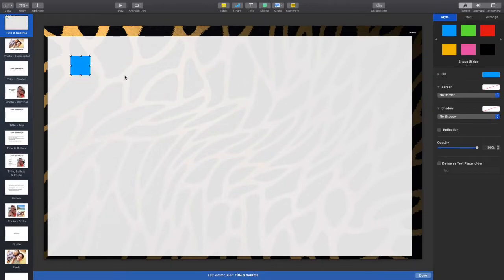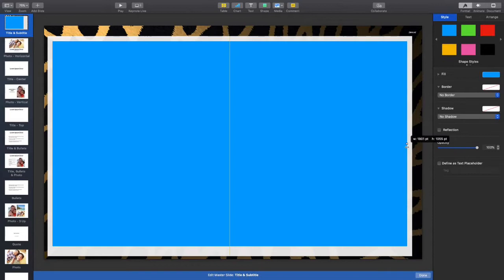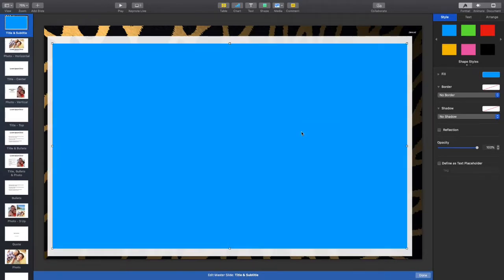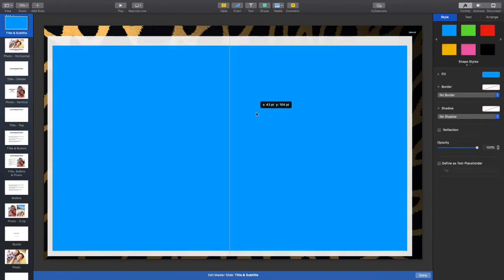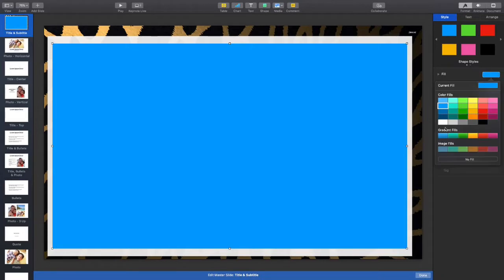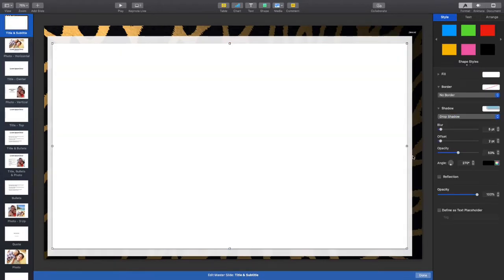I apologize if I'm moving kind of fast, but this is my third go at recording and I have other things to do. If you have any questions, feel free to leave comments below. For the second page, we're going to do the same — fill it, change it to white, and add the Drop Shadow.